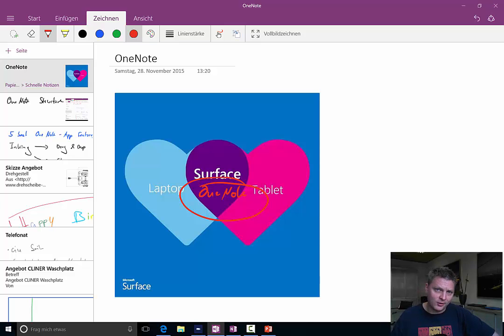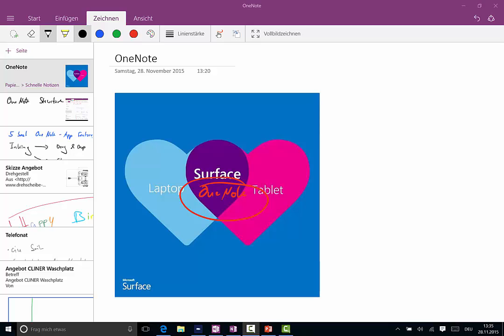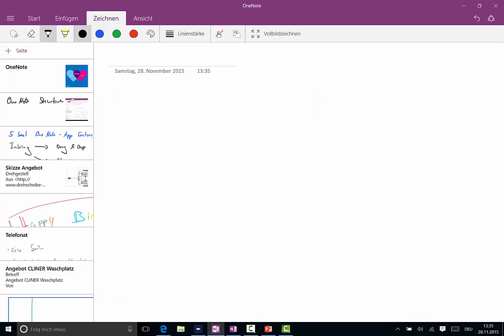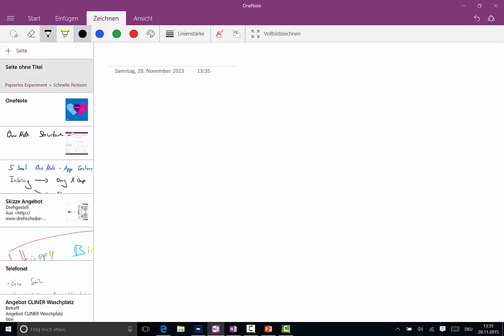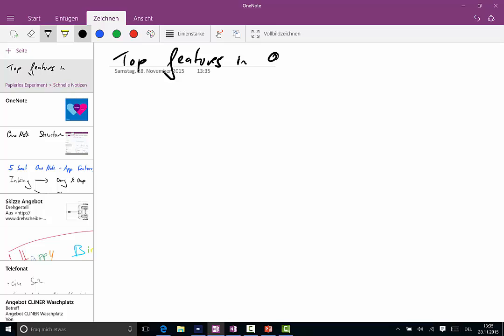So we start on the OneNote app, and the first thing we do is create a new page. You can do this by clicking on the top left icon here and give it a good name. Let's say Top Features. No, that's another top feature: the eraser. Top Features in OneNote Windows 10 App.